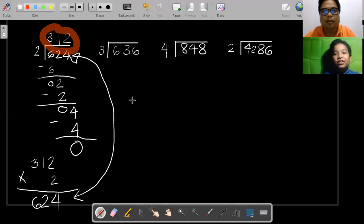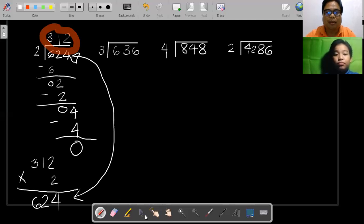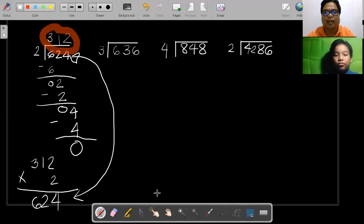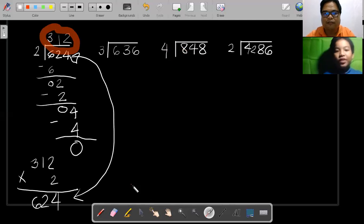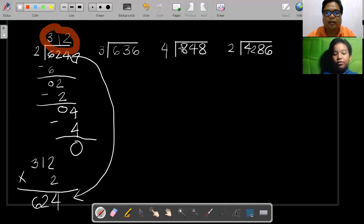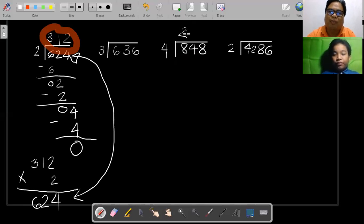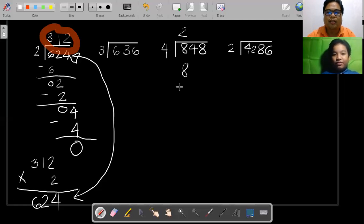Okay, how about moving on to this next example. In this case, once again you divide the first digit, which is 8, by 4. So 8 divided by 4 is 2. Once you place the number here, you multiply it back to the divisor: 2 times 4 you get 8. Then subtract: 8 minus 8 you get 0.